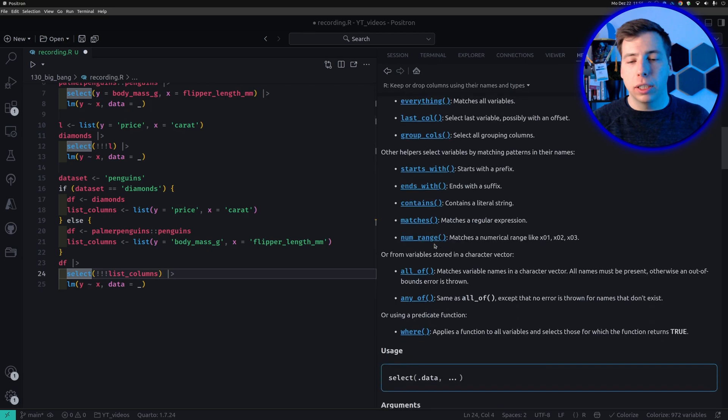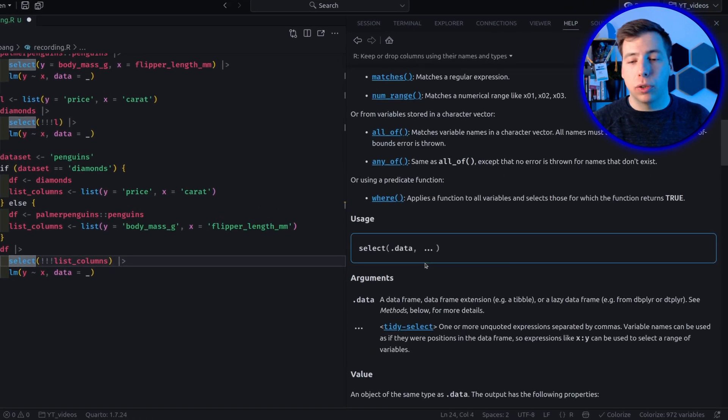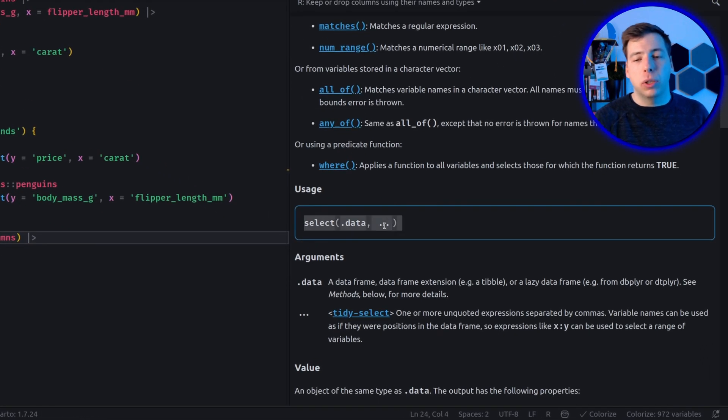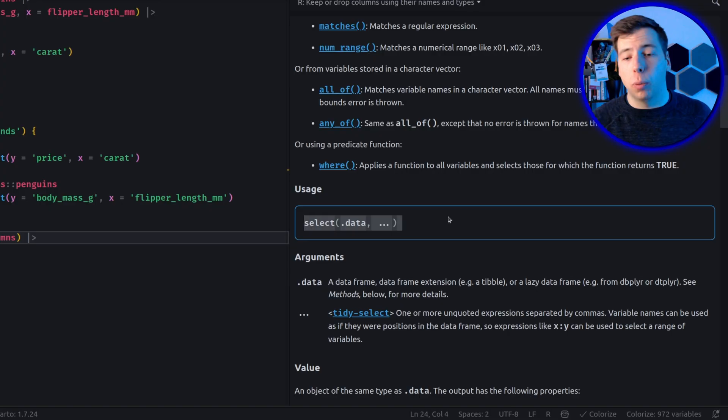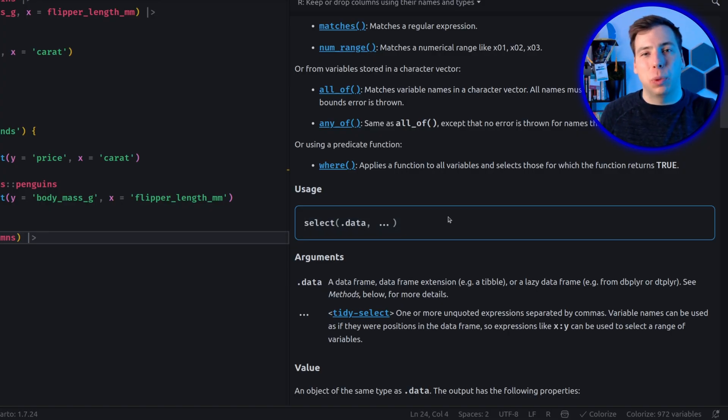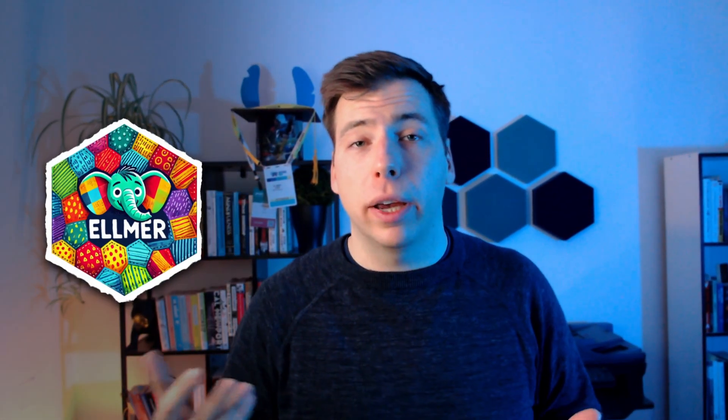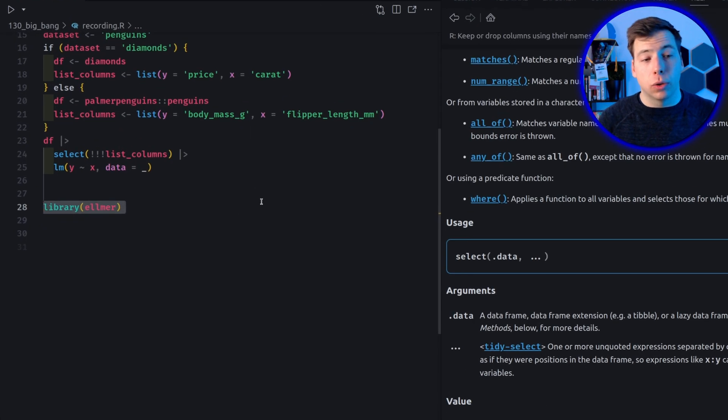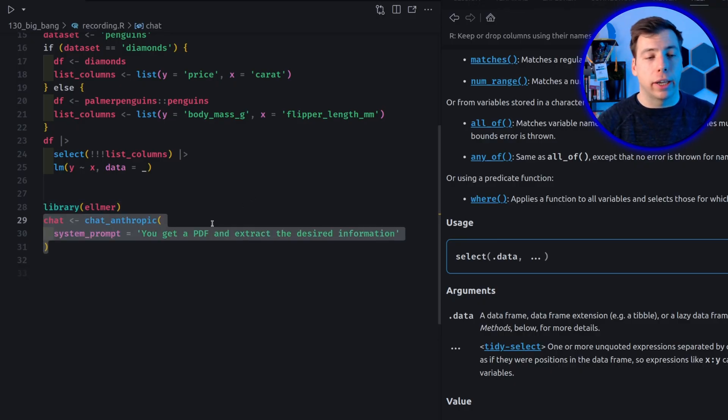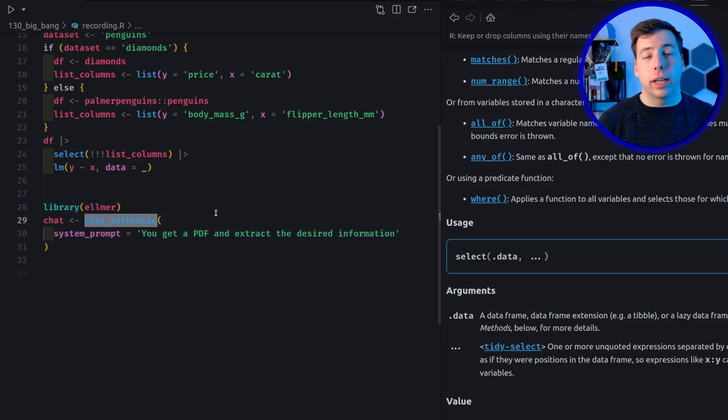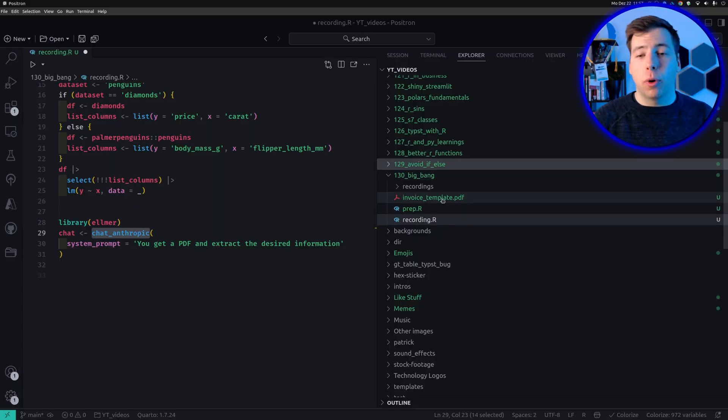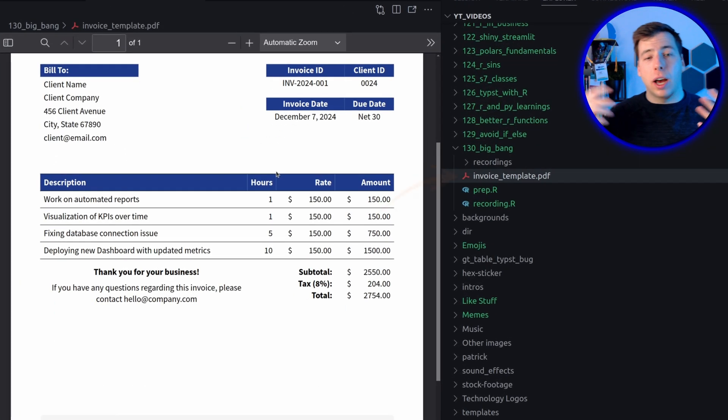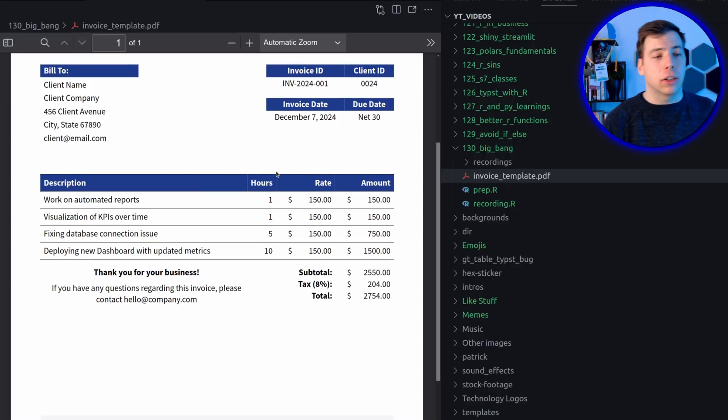The reason why this works here is because if you look into the select function, this simply uses this dot dot dot operator to select the columns that we want. And this operator is used in a whole bunch of settings. For example, it is often used in the Elmer package to do AI stuff. So let's apply our Big Bang operator there. And to do so, we can load the Elmer package and set up a chat with say Anthropic and set it up so that it knows, okay, it will get a PDF text and it will extract desired information from that. And of course, now we need a PDF to do so. And for that, I've brought an invoice template that I showed how to calculate in a different video.